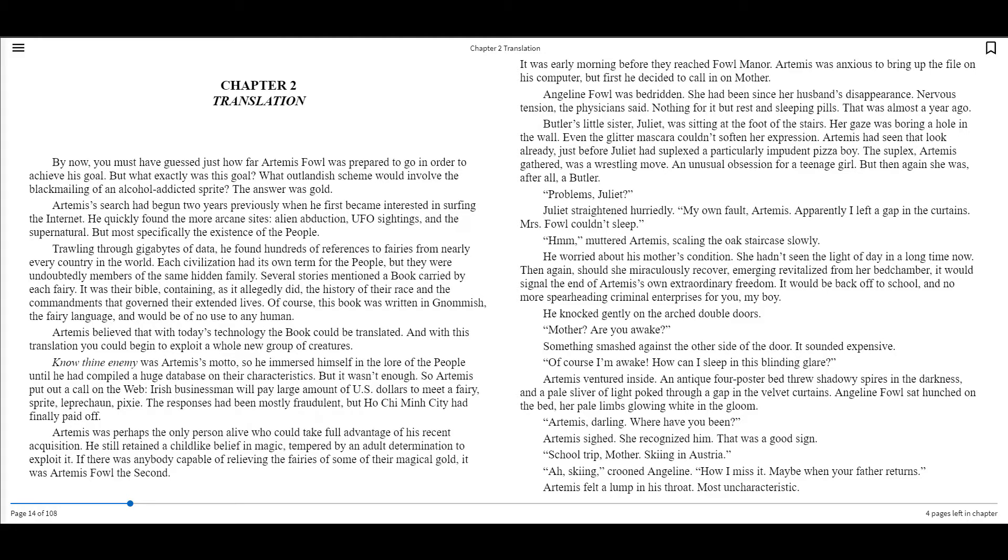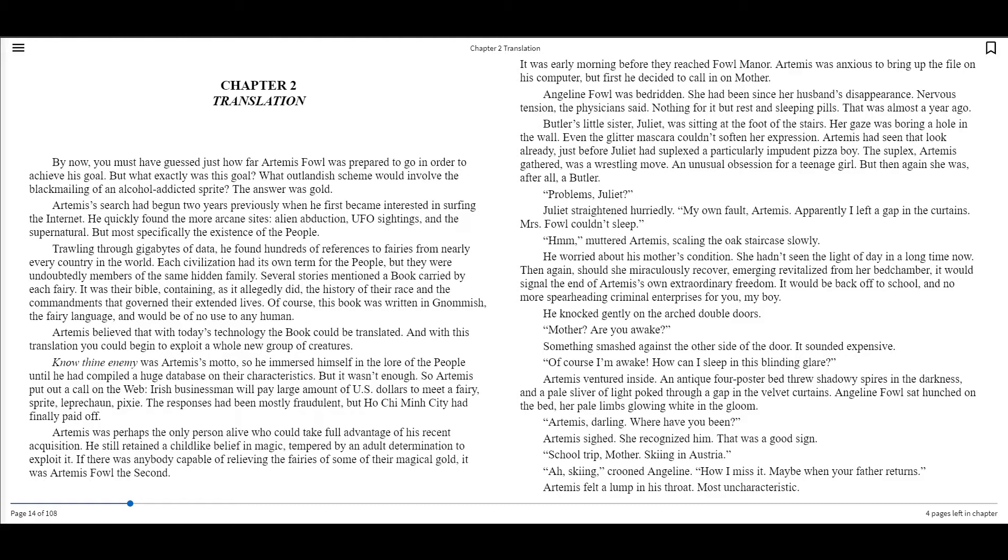Problems, Juliet? Juliet strained hurriedly. My own fault, Artemis. Apparently I left a gap in the curtains. Mrs. Fowl couldn't sleep. Hmm, muttered Artemis, scaling the oak staircase slowly. He worried about his mother's condition. She hadn't seen the light of day in a long time now. Then again, should she miraculously recover, emerging revitalized from her bedchamber, it would signal the end of Artemis's own extraordinary freedom. It would be back off to school and no more spearheading criminal enterprises for you, my boy.